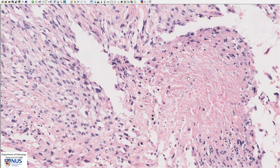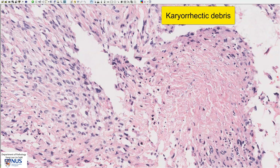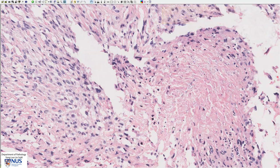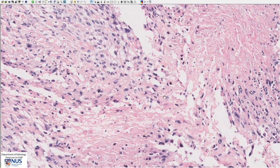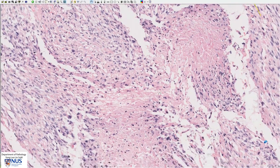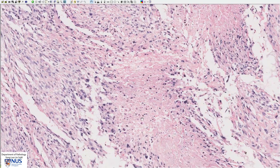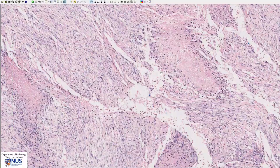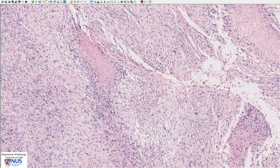Within this area of necrosis, more at the periphery, we can see some little blackish dots. These are the remnant dead nuclei that have fragmented and this is known as karyorrhectic debris. So we have areas of coagulative necrosis, and as we move around we can appreciate more and more of this.